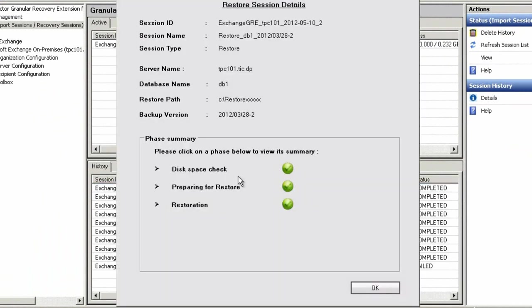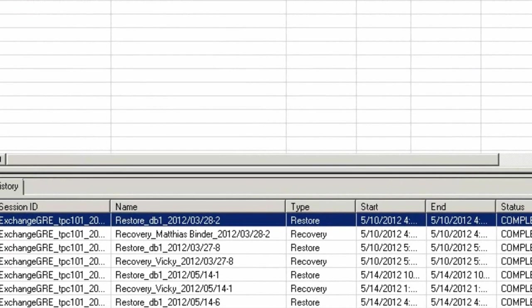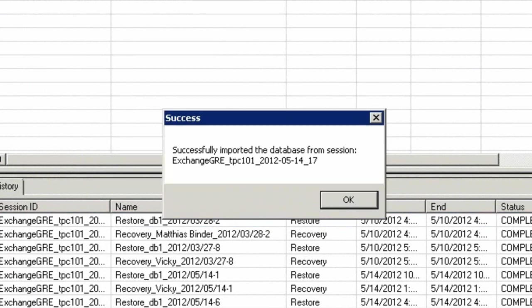The status window provides a granular detail for each task. For instance, this dialog box has indicated a successful restore for that point in time. We can now search and find the exact item that we are looking for and conduct our recovery.